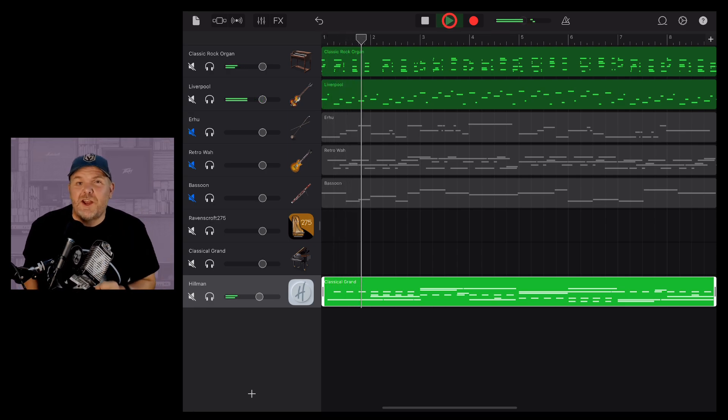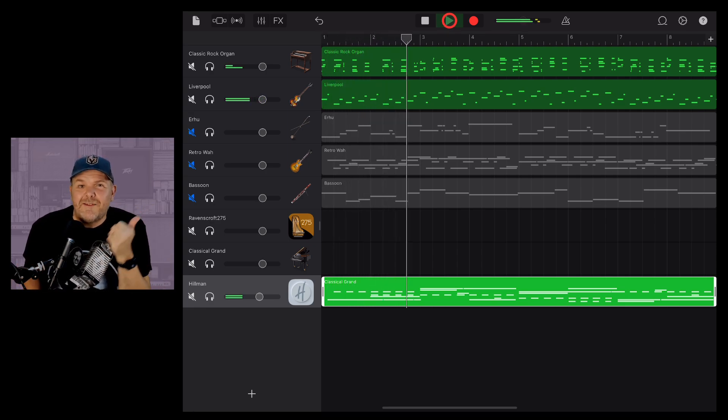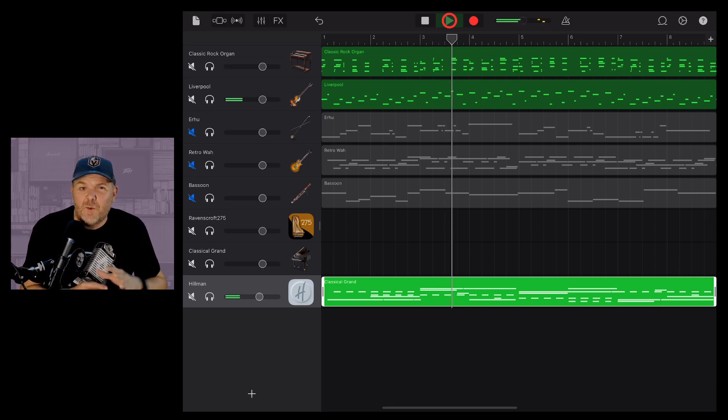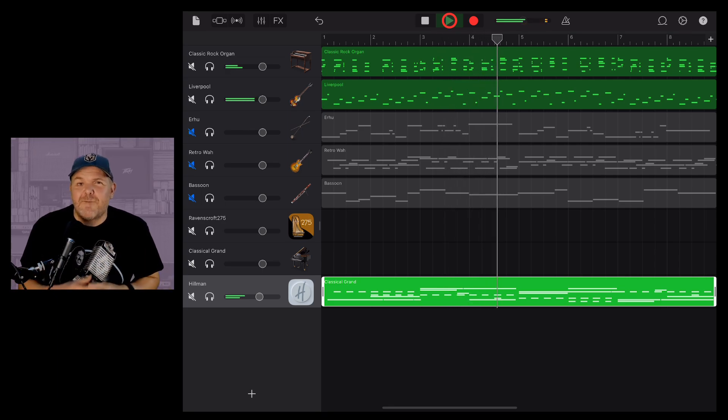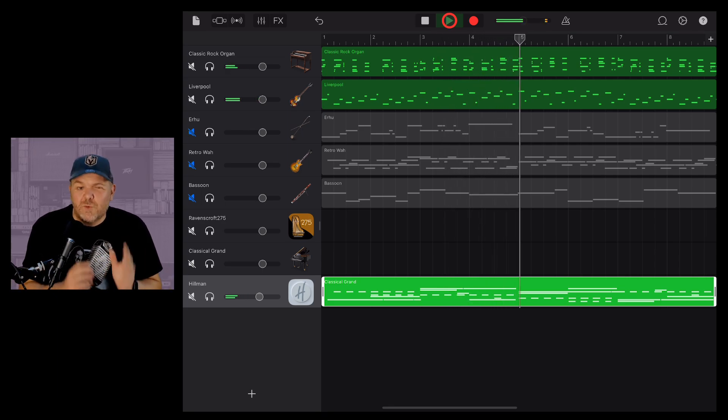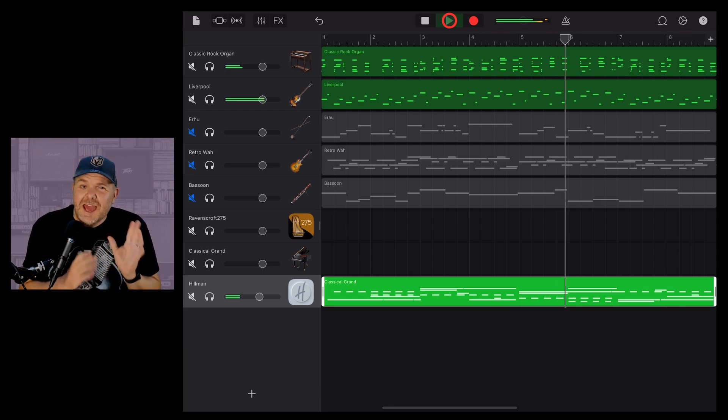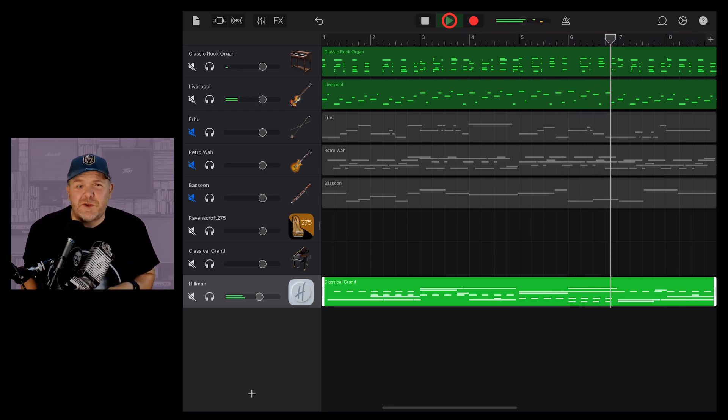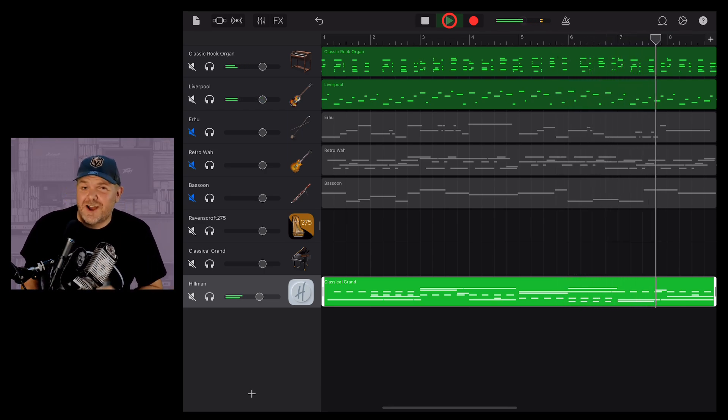There you have it. Everything you need to know about using the autoplay feature here in GarageBand for iOS. Use it. Play with it. Have fun with it. Create, record and release your best music here in GarageBand iOS. There's more videos in the description and I'll see you next time.